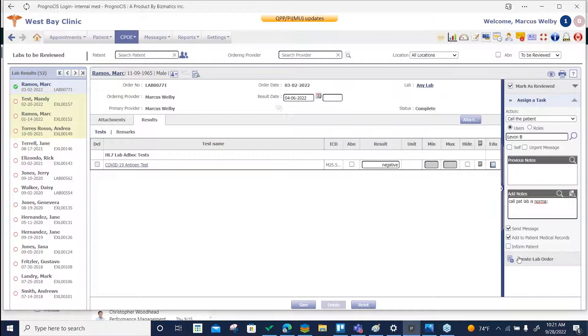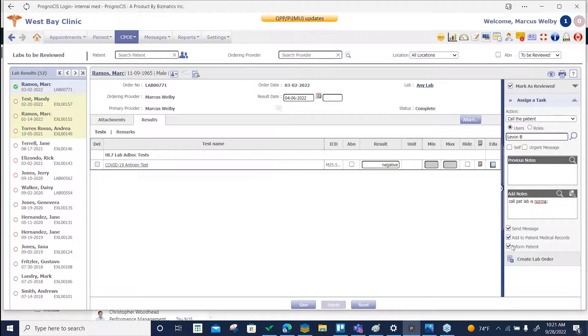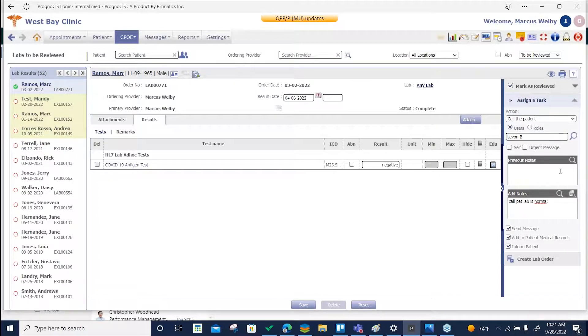When you send them a message, if it's a normal lab, you can also include send to patient.